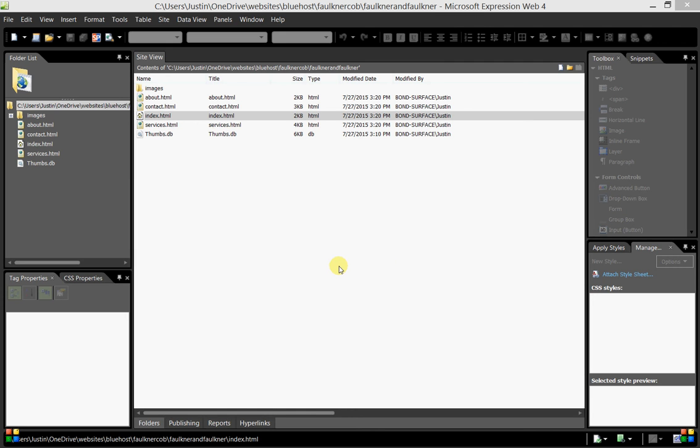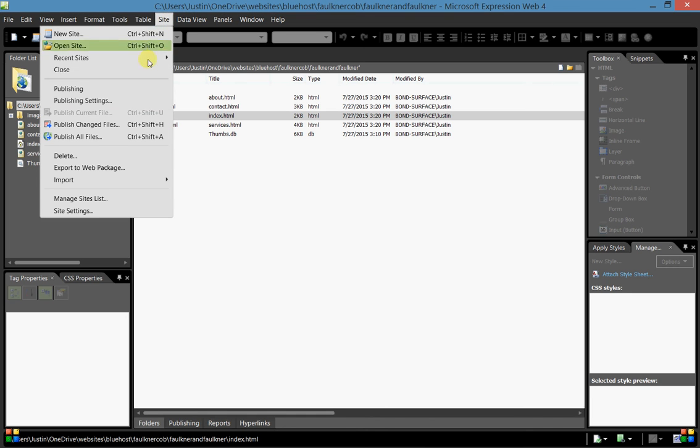The first thing we need to do is once we open Expression Web, we should be looking at all the files that we've created in our site view in the middle here, and off to the left we have our folder list. We need to connect this to a web server. To do that, we need to click the Site button and then go down to Publishing and Publishing Settings.